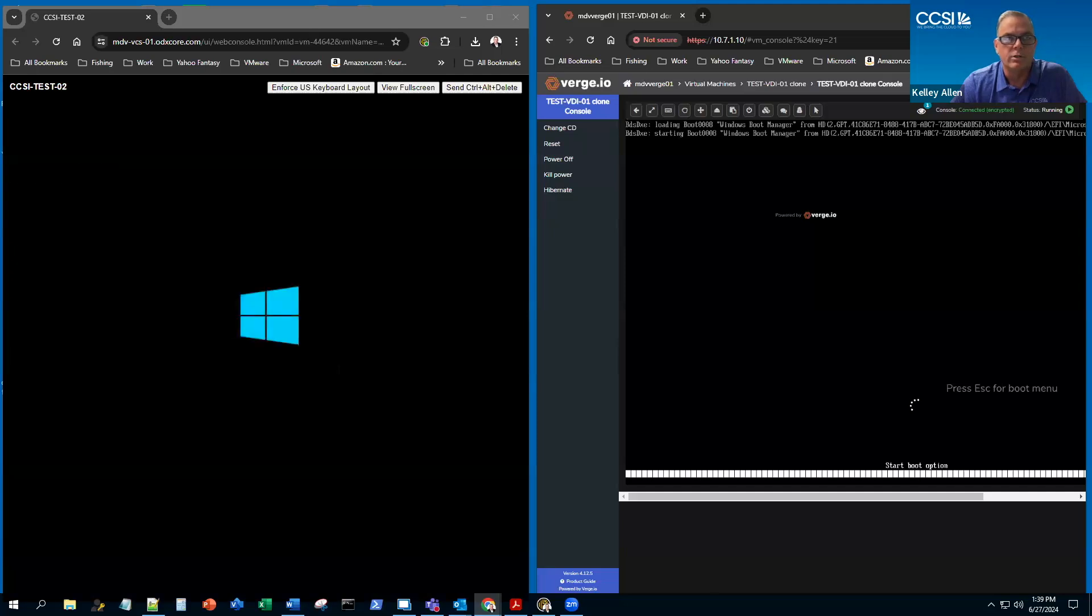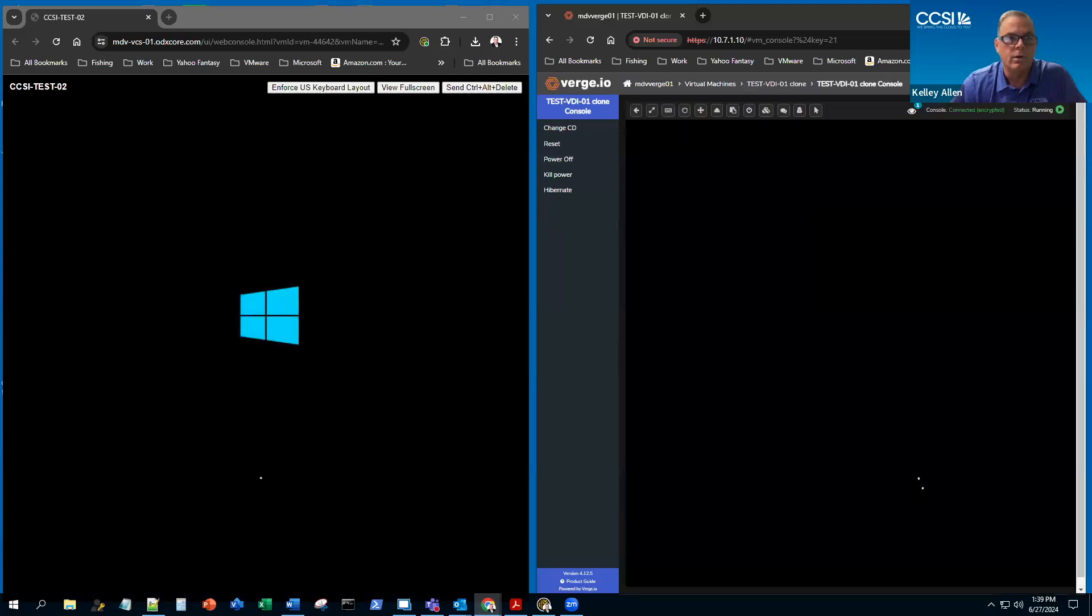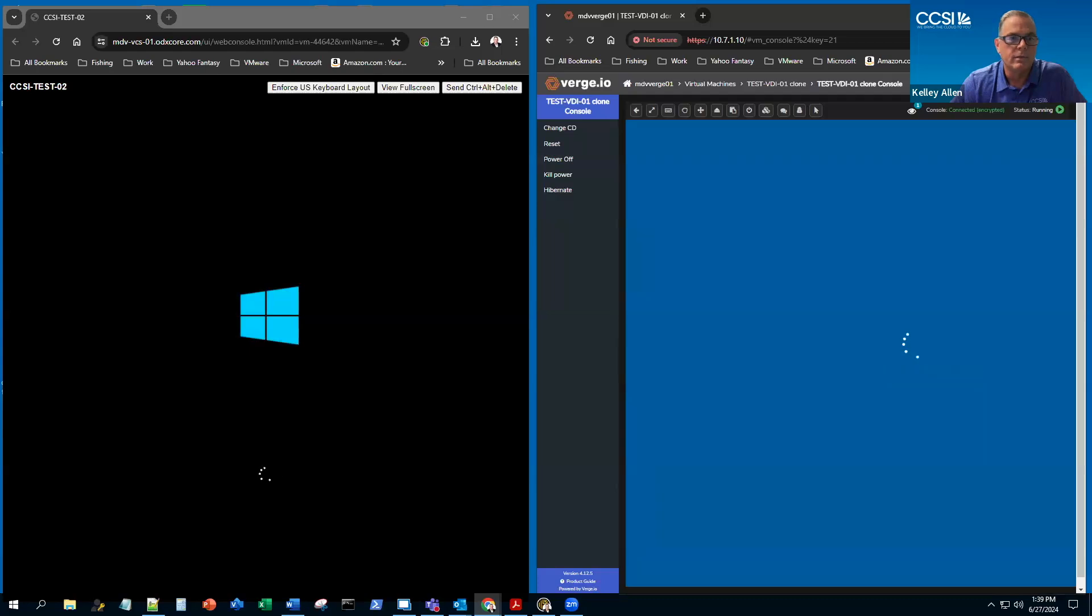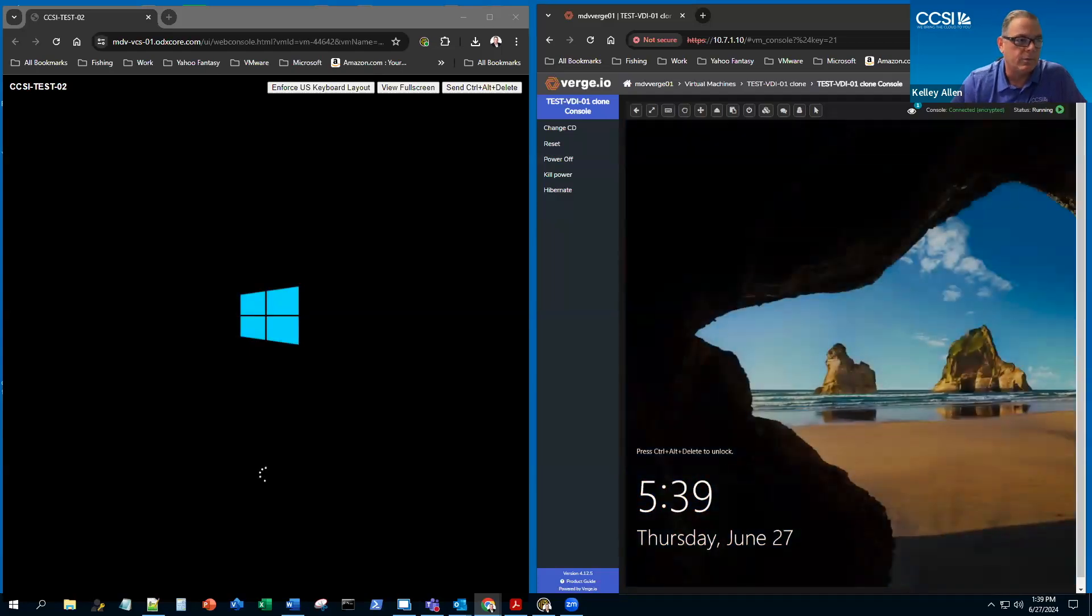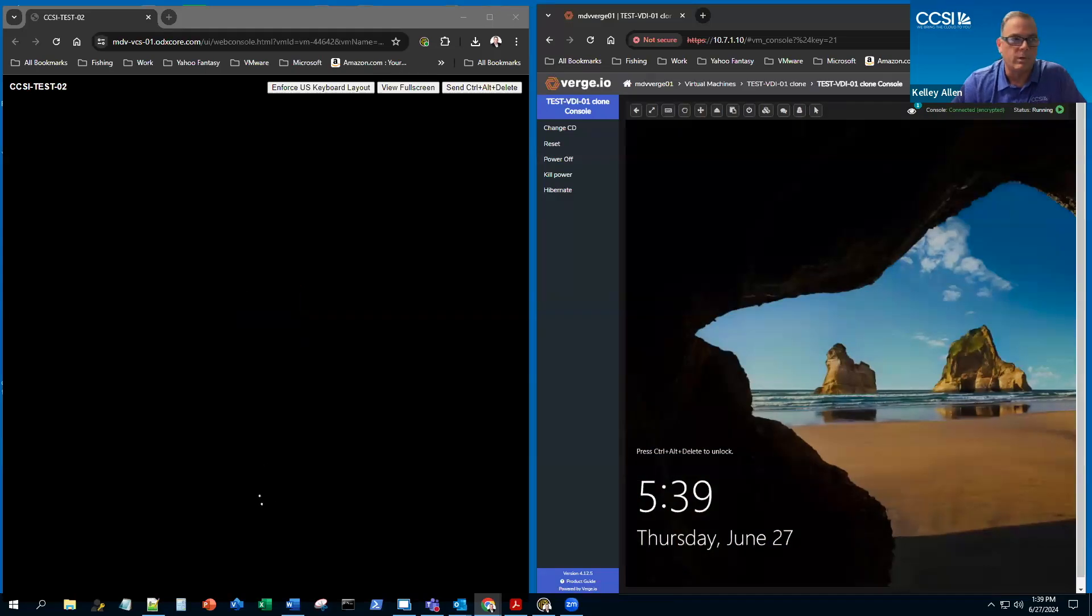So now you can see the Verge one's already booted and you can see on the left we're still waiting for the Windows boot up for the other side.